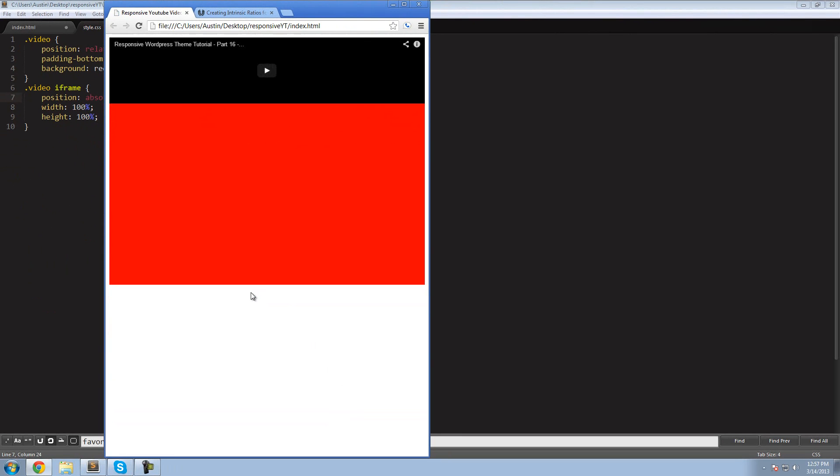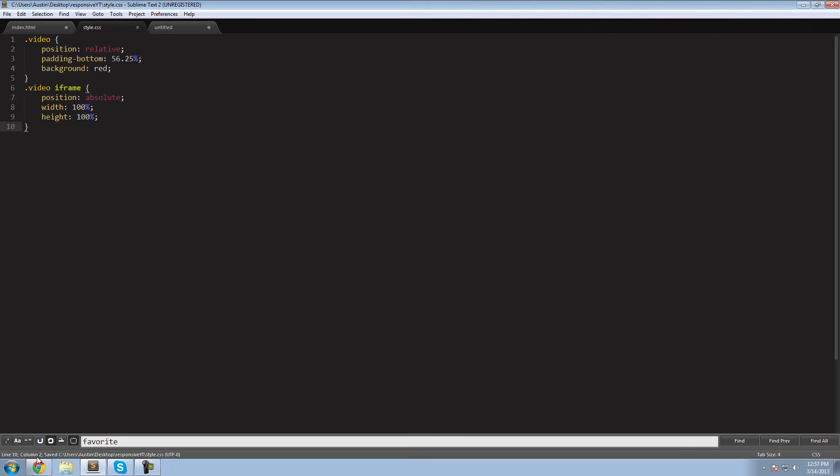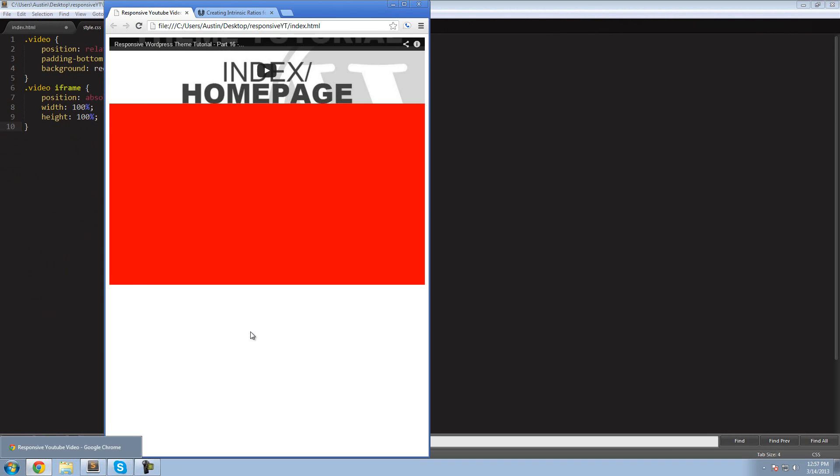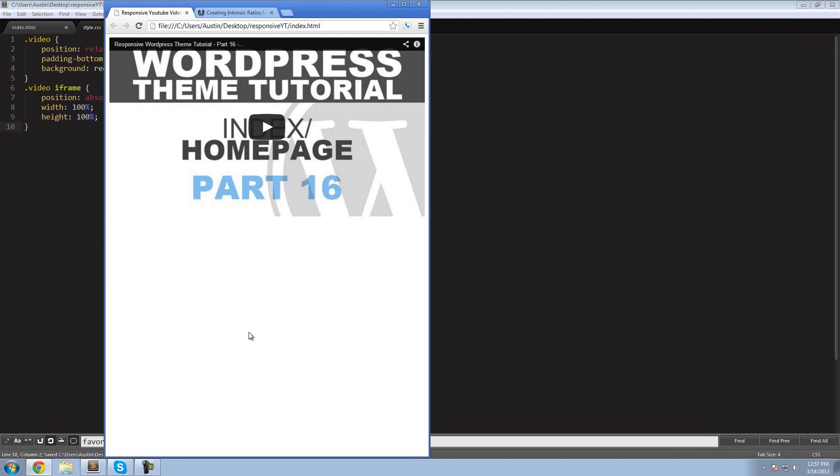Hit control S first and come to the browser and refresh, and bingo. We have it. We have it.